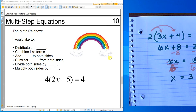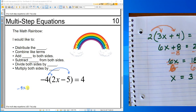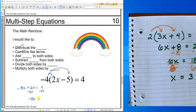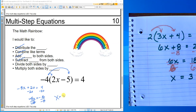This one just has distribution, so let's do a distribution one. I would like to distribute. That's going to give me negative 8x plus 20 equals 4. There is no combining. I'm going to subtract 20 from both sides — negative 8x equals negative 16. And now divide both sides by negative 8 — x equals a positive 2.